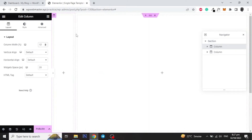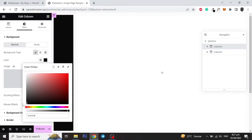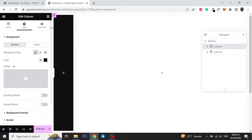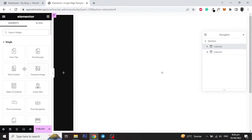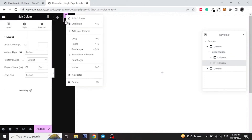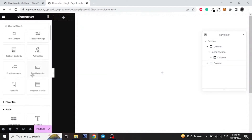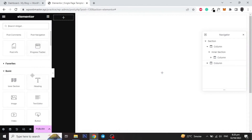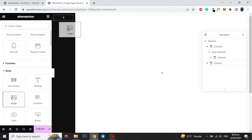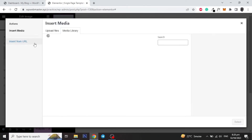Now give a width of 12% to the first column and give it a background color of your choice. Then add an inner section to the first column and remove its default padding. Add logo, navigation menu and social media icons or any other widget to the first column and style it as required.